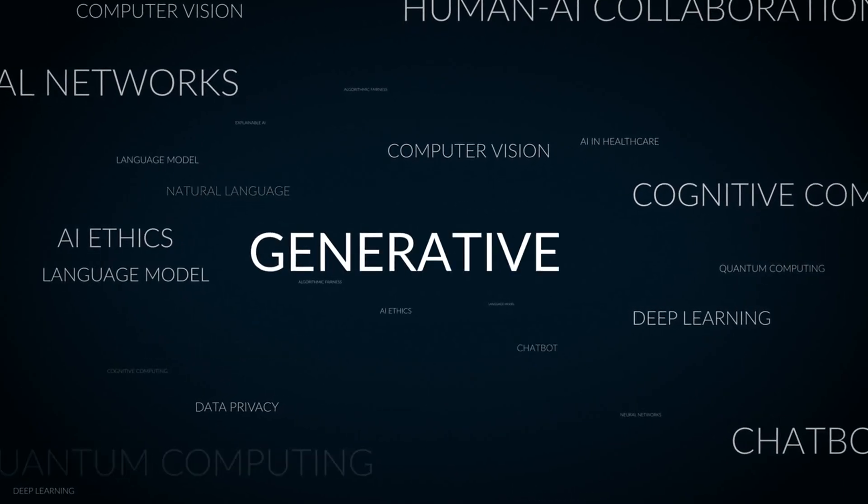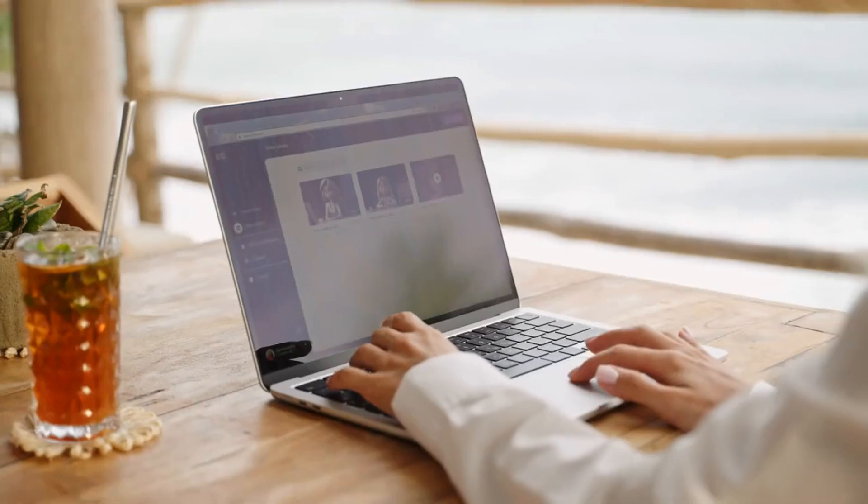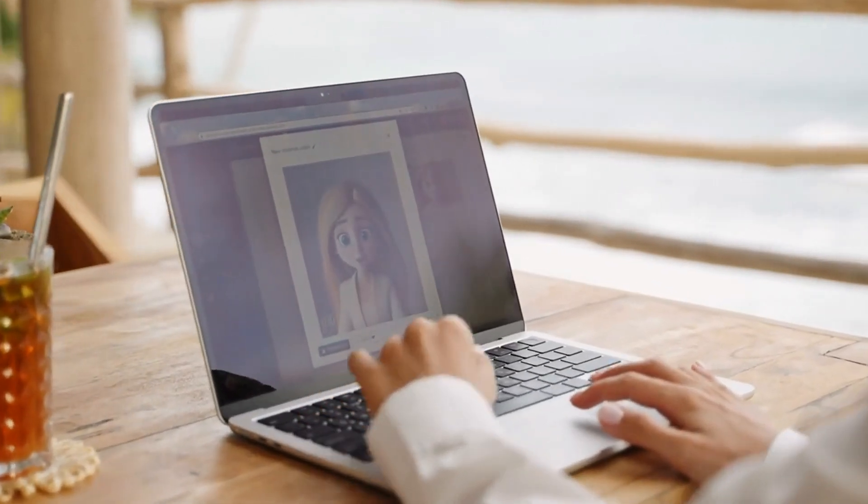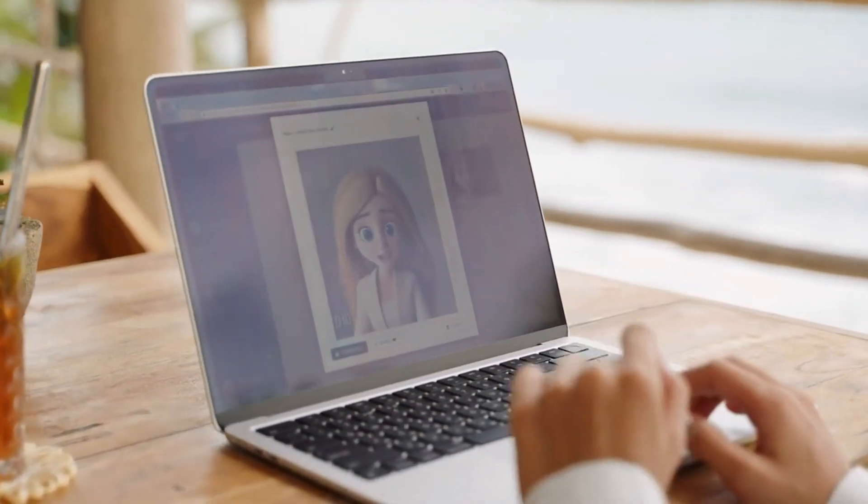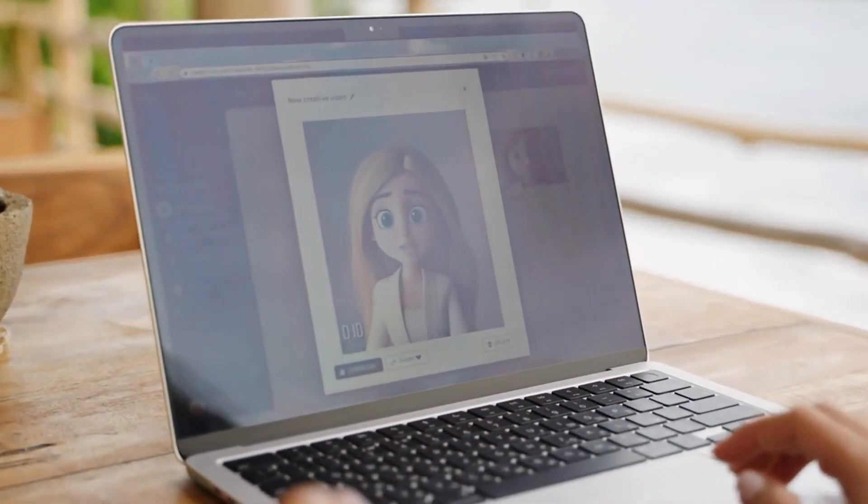Now let's talk about generative AI. This is AI that creates, whether it's art, music, or even realistic deepfake videos.